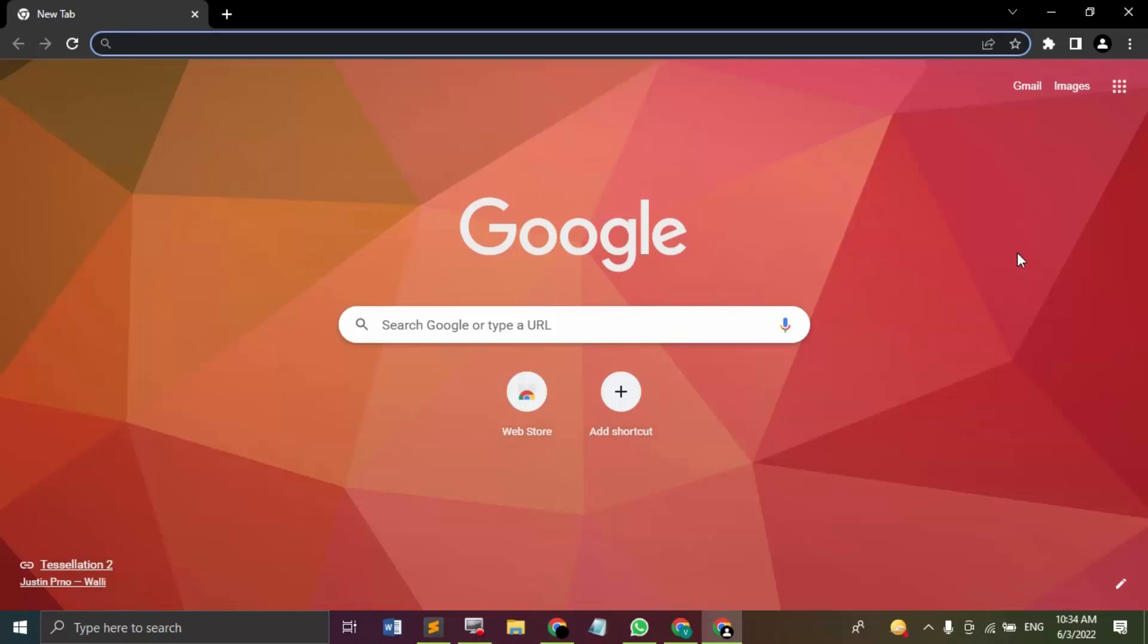Welcome to Chrome Tutorials. In this video, we're going to see how we can enable or disable plugins in Google Chrome. So first of all, what are plugins? Plugins are features that are added to Chrome as per our requirements, and they help us serve a variety of purposes.